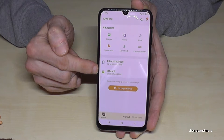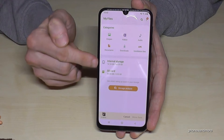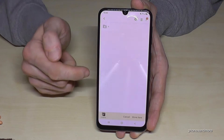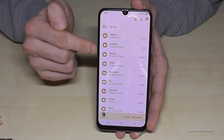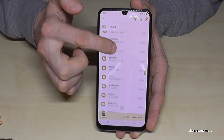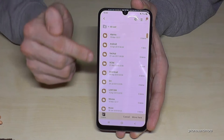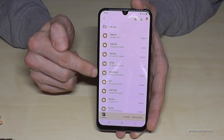Now go back one step, then another step, and keep going back until you reach the SD card view. Then tap on the SD card, and you are now inside the SD card.